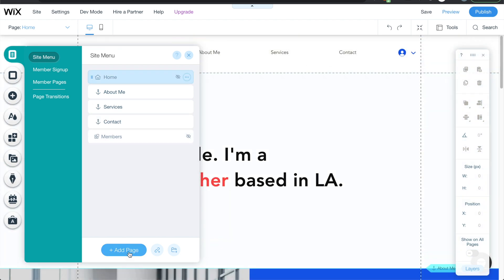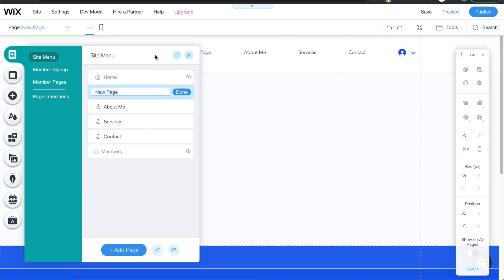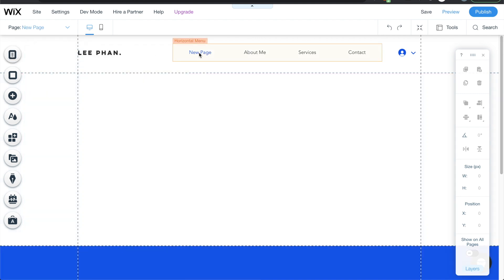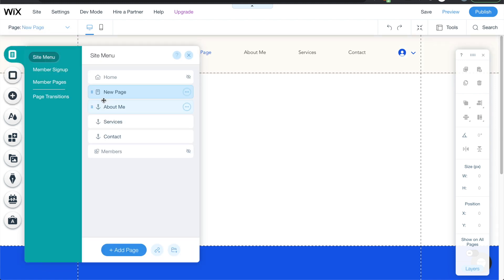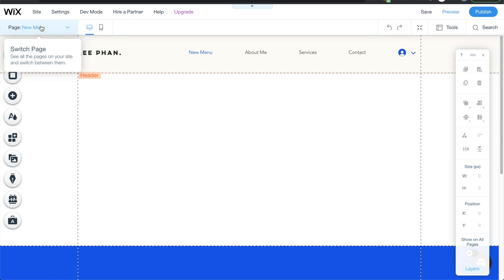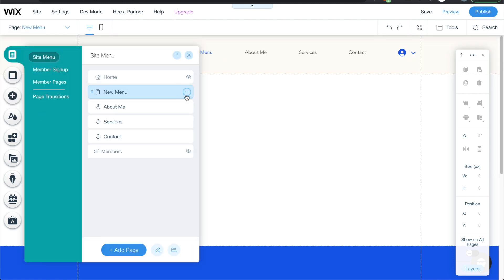If you want to add a new menu, just click add page and it gets added. You can rename it — something like 'new menu' — and update it. For this example we don't need that extra page, so I'll just go ahead and delete it.